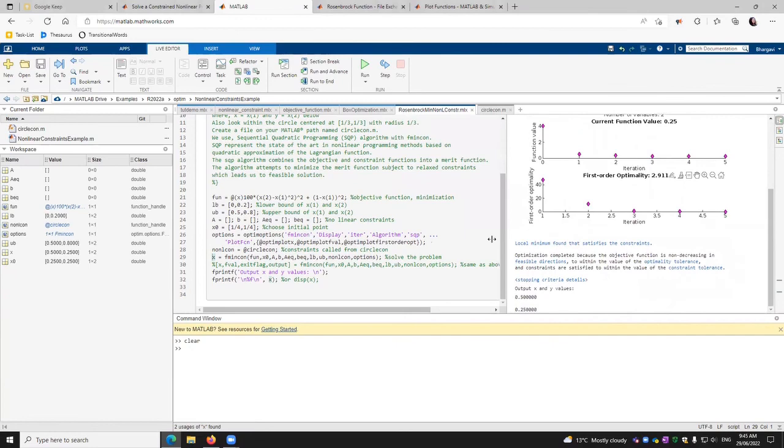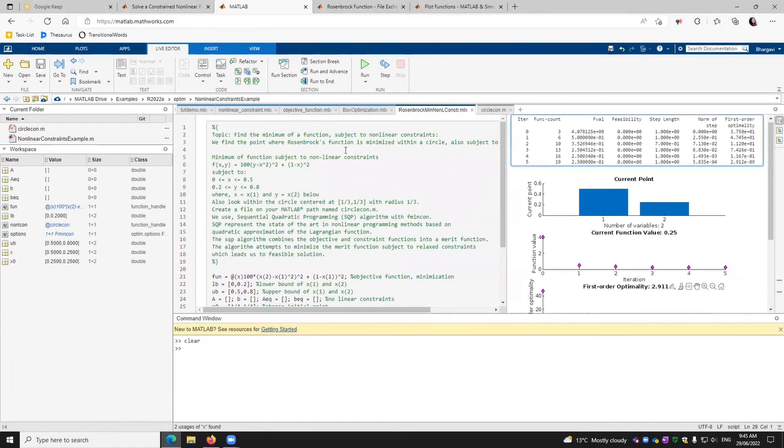And that's where our optimization model is implemented for especially Rosenbrock's function. Thank you.